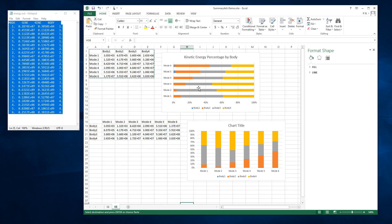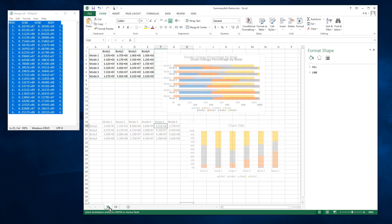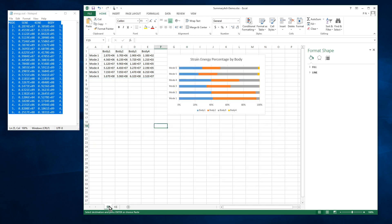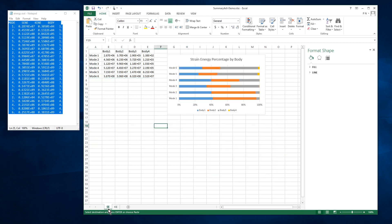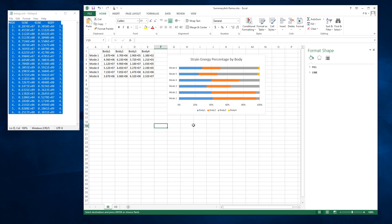All right, that was the goal of the exercise: to compare the kinetic and potential energies by body and for each mode so that we could make some design decisions on changing the design of bodies one, two, three, and four. Typically to increase the natural frequencies, potentially sometimes to decrease natural frequencies, but this gives you the information on which body to work on in the structure to achieve your goals. Thanks for watching.